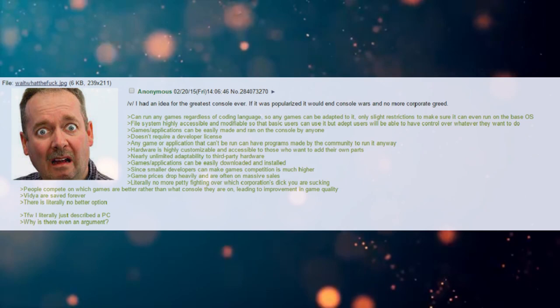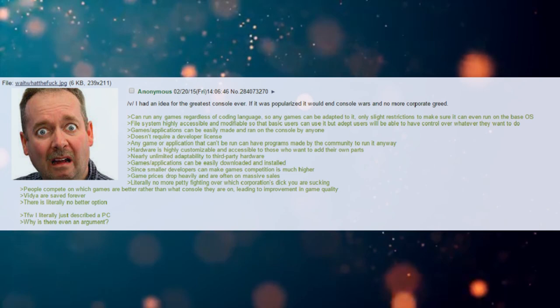Can run any games regardless of coding language, so any games can be adapted to it. Only slight restrictions to make sure it can even run on the base OS.